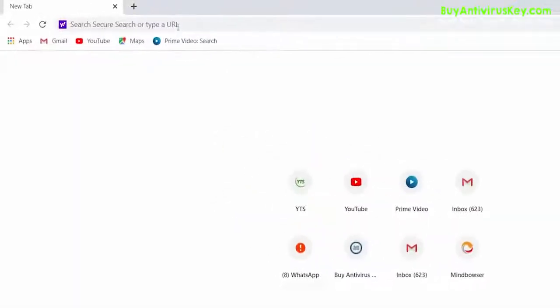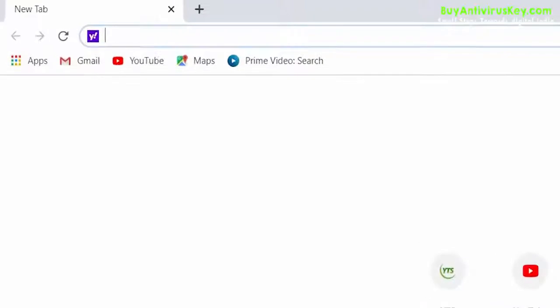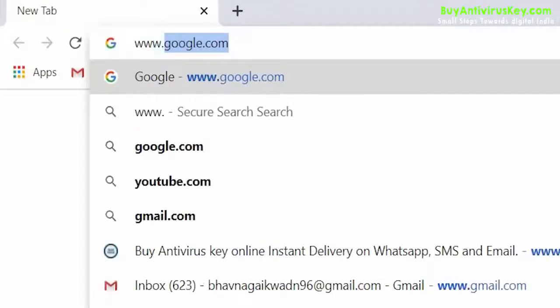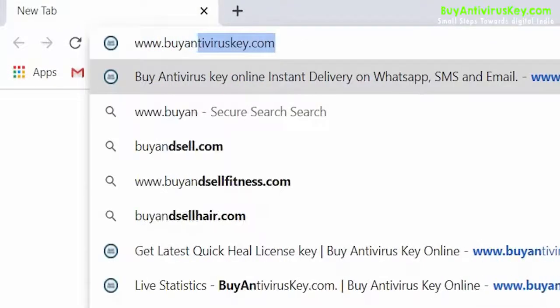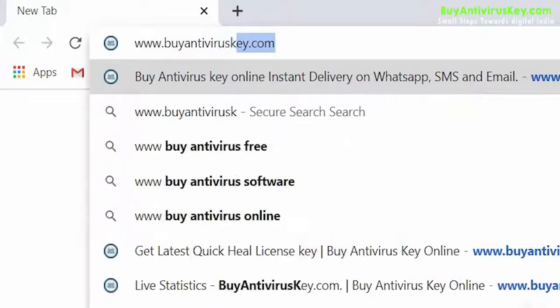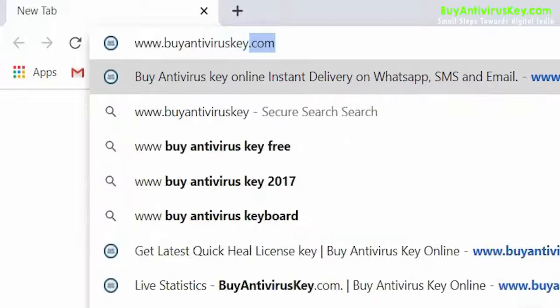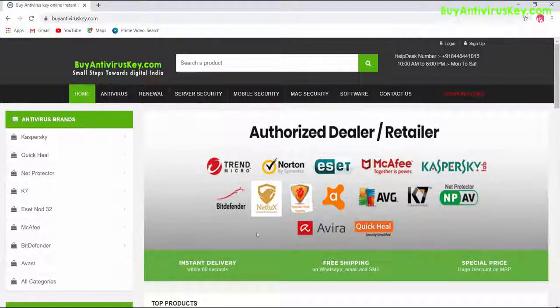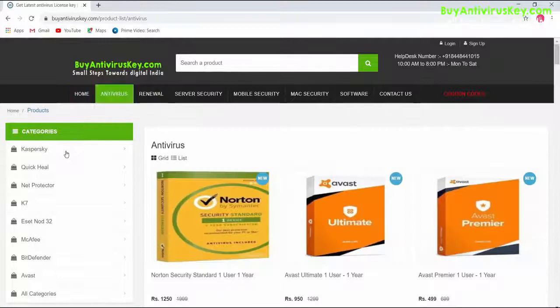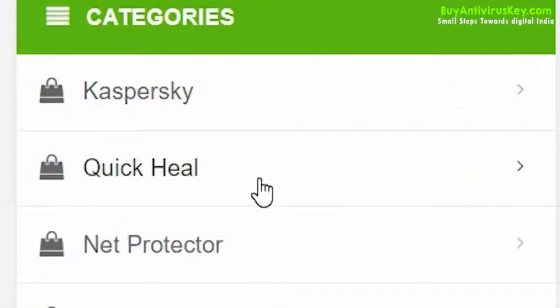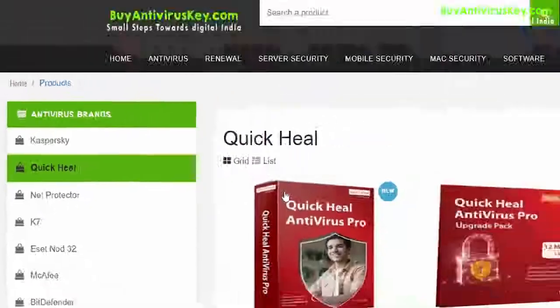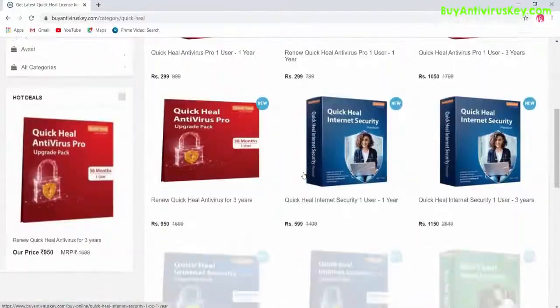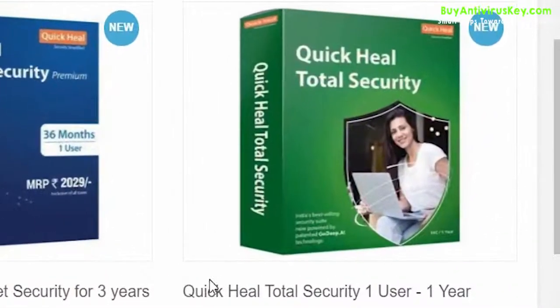To download and install Quick Heal Total Security for a single user for one year, first go to www.buyantiviruskey.com. Once you have visited the website, click on Quick Heal under the antivirus branch section. Look for an image that says Quick Heal Total Security one user hyphen one year.